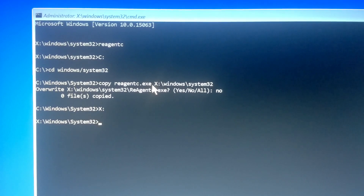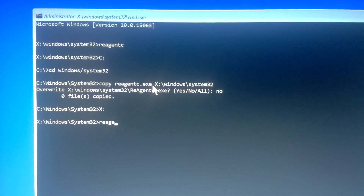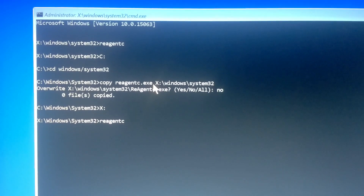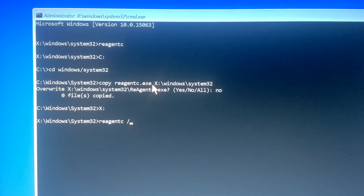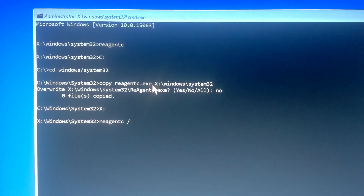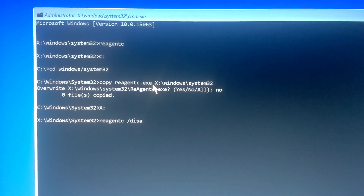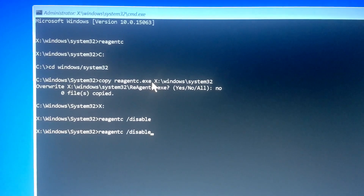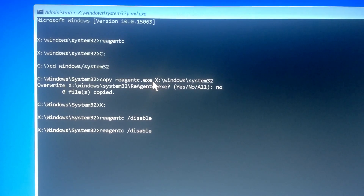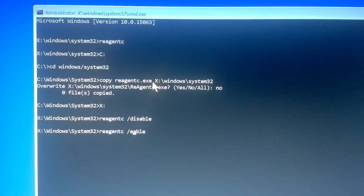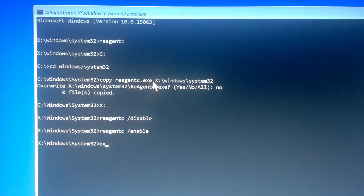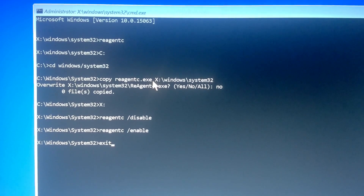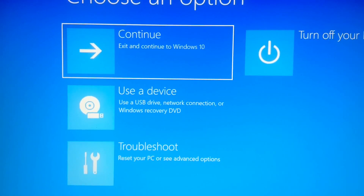You type reagentc — I hope you can see this. Then you run reagentc /disable, then you do it again with reagentc /enable. That is it. With this, you won't be getting ReAgentC errors and messages and stuff like that.